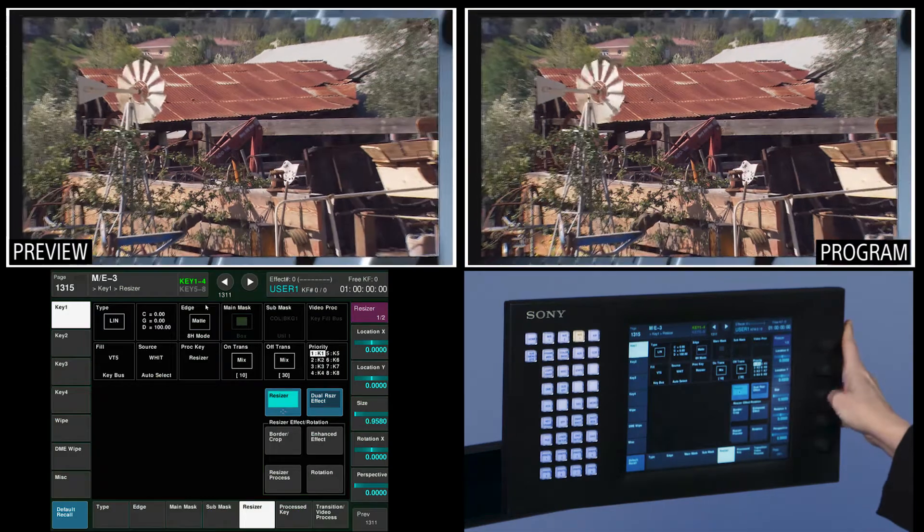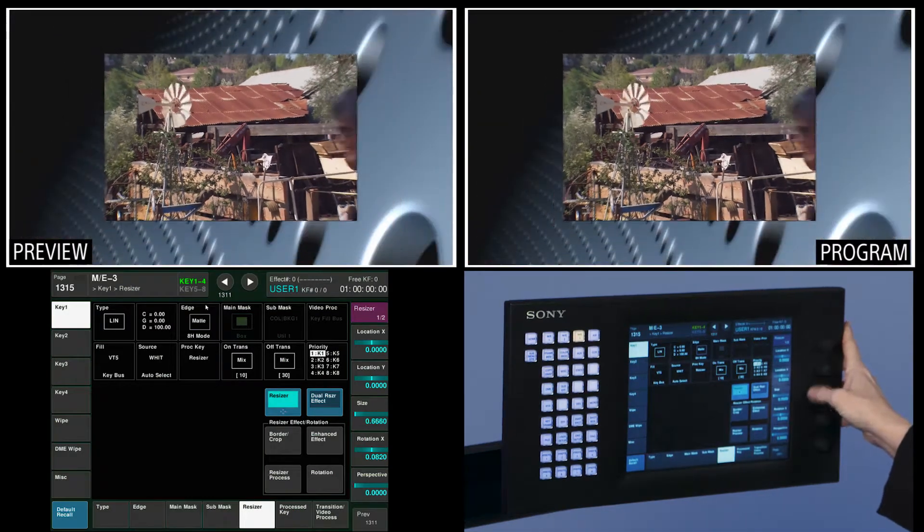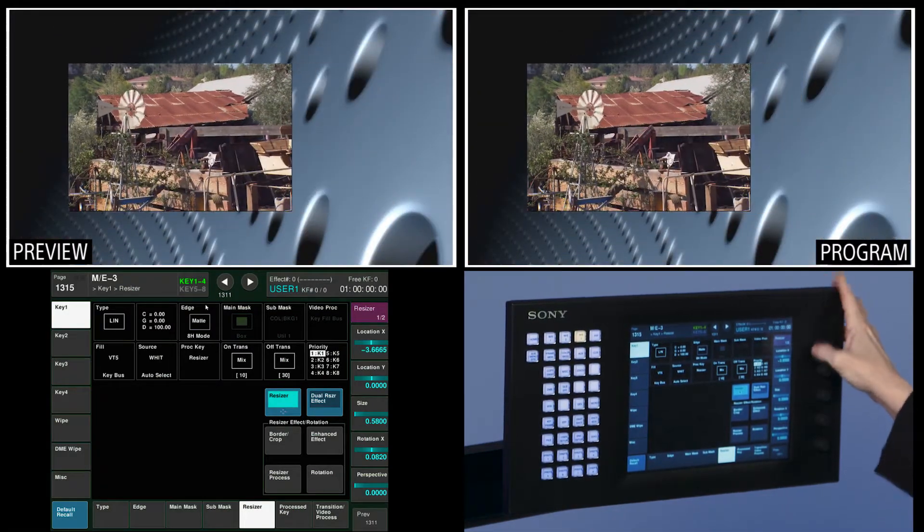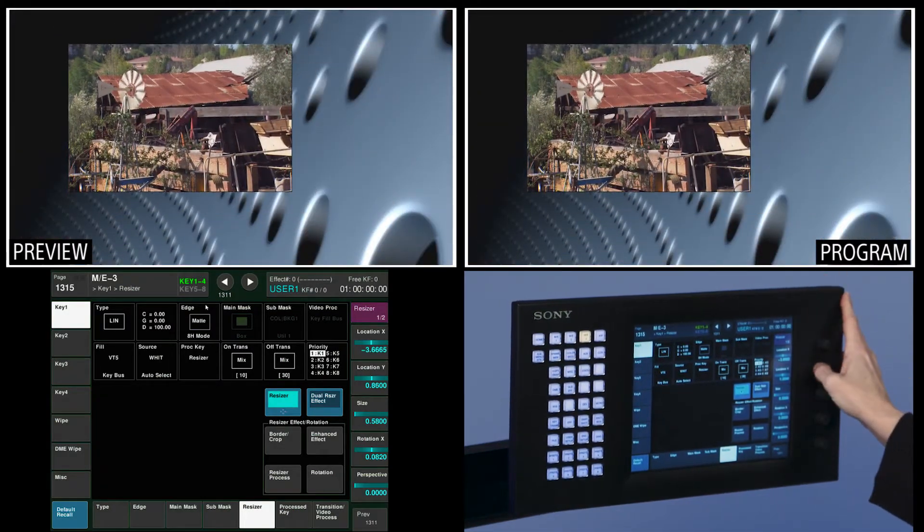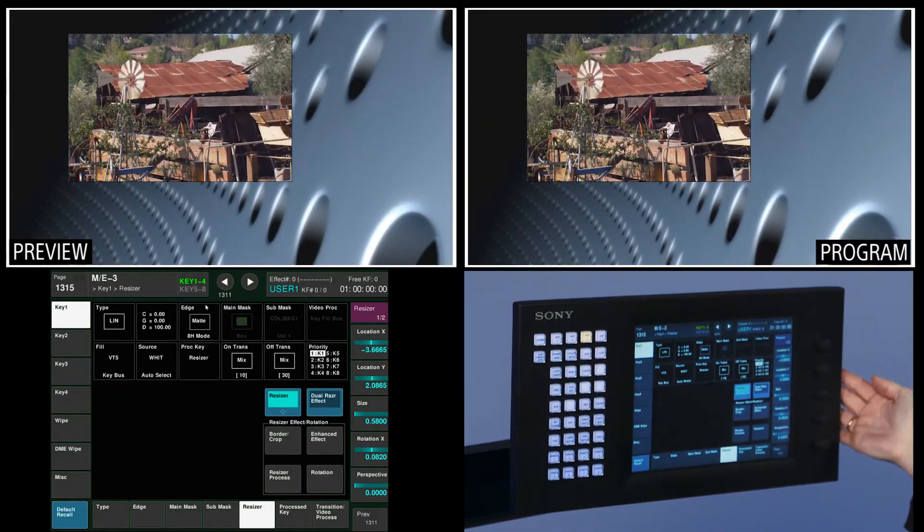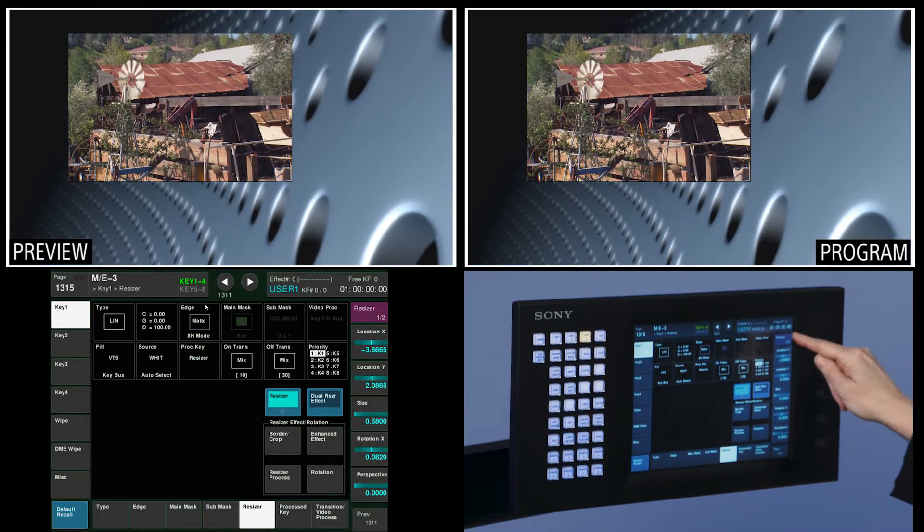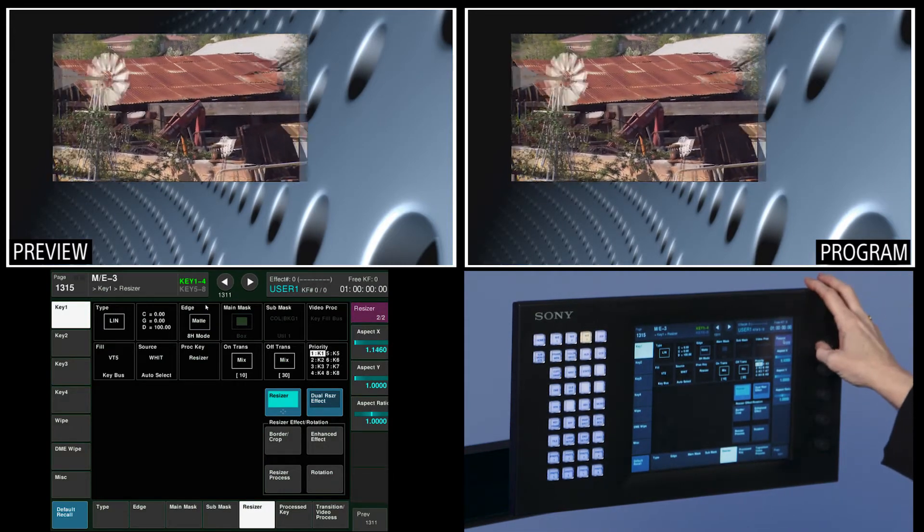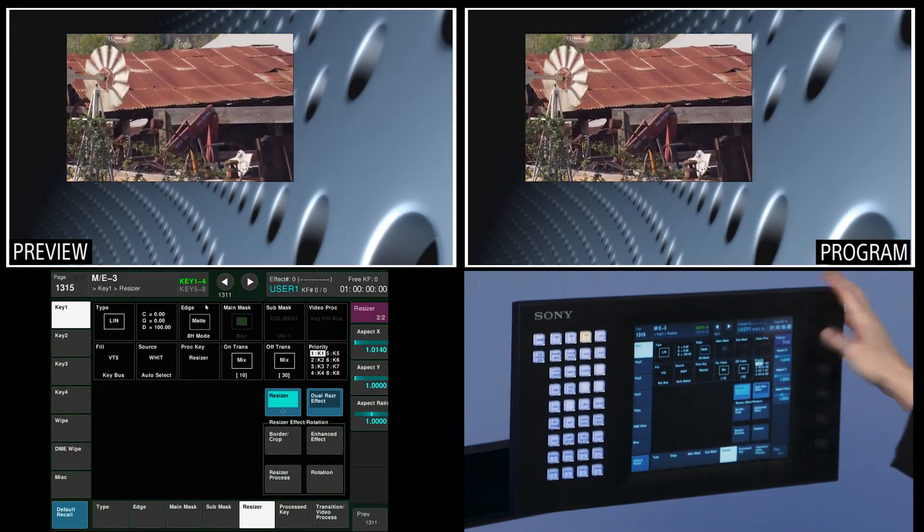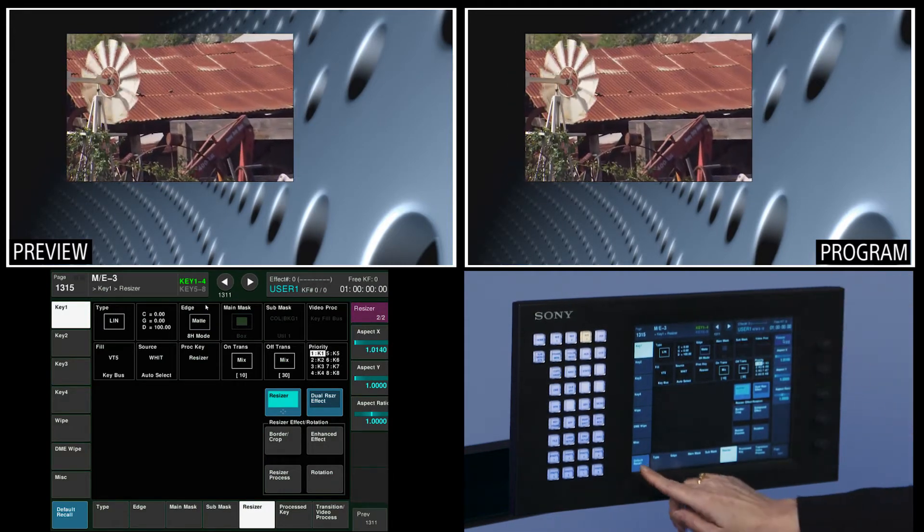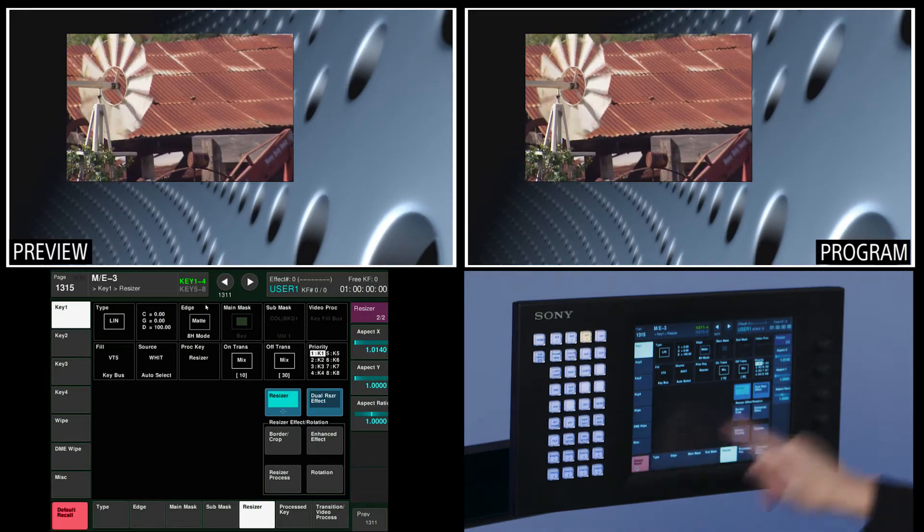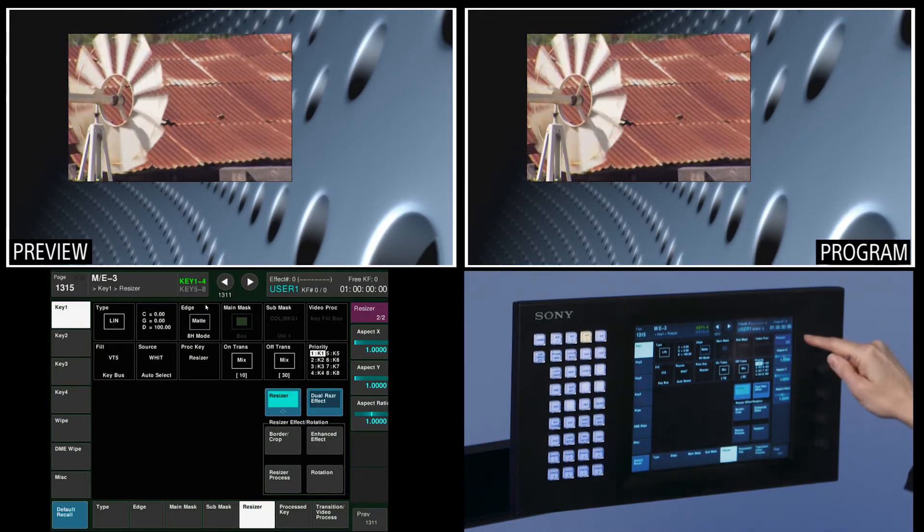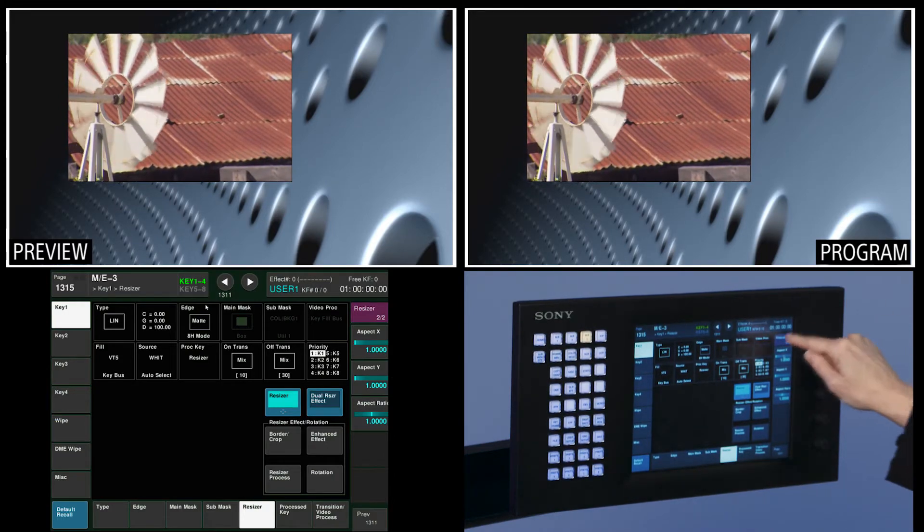I can size it, bigger and lower, put it in a different position, like that. I also have aspect control, so if I need to do aspect changes I can. And I can always hit default recall to bring it back to its default.